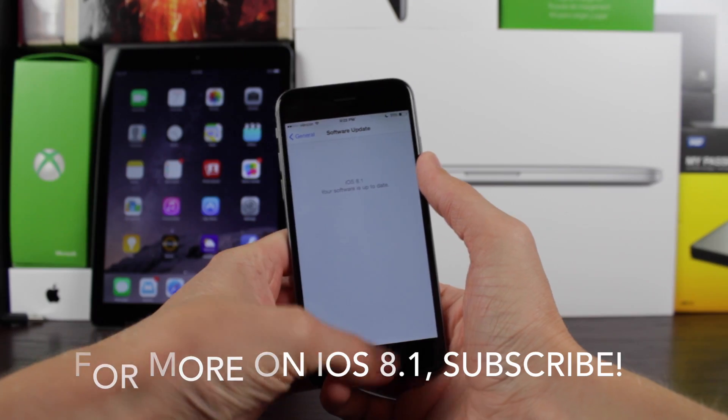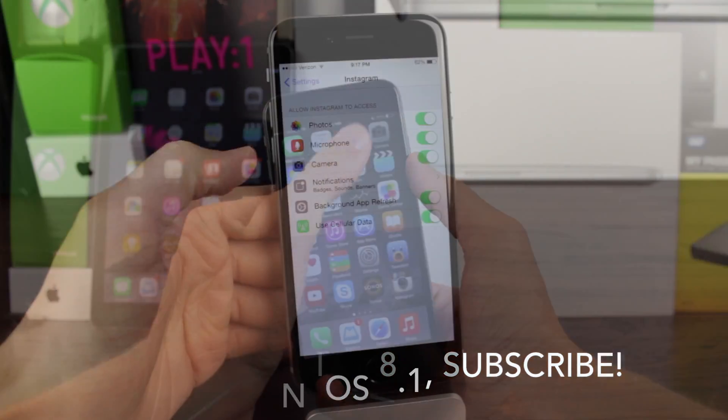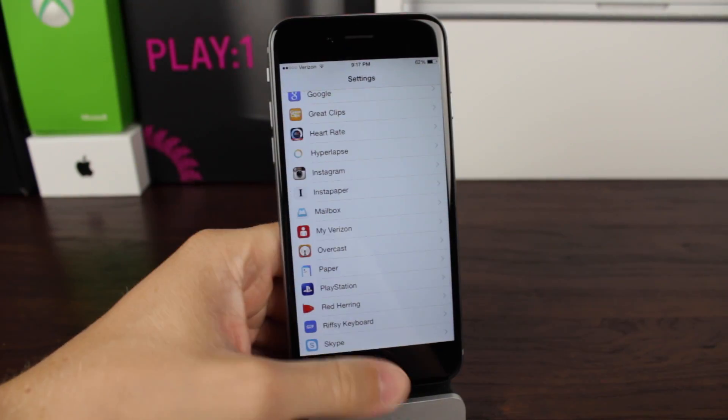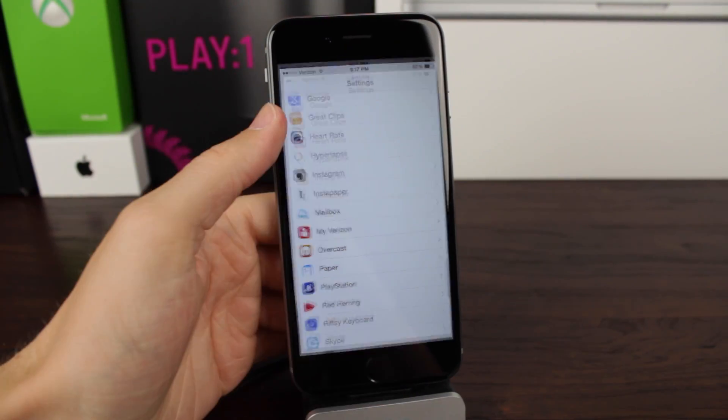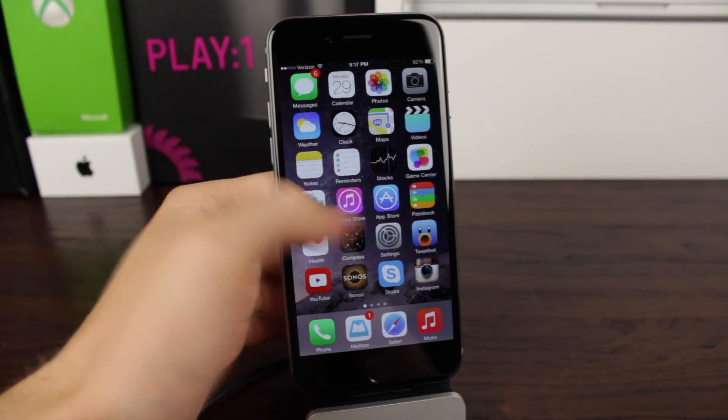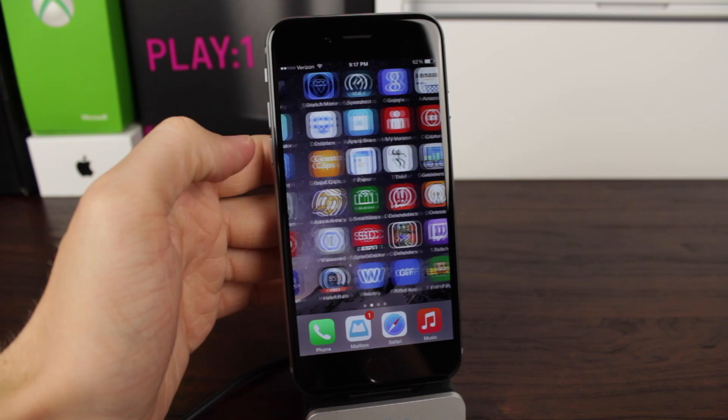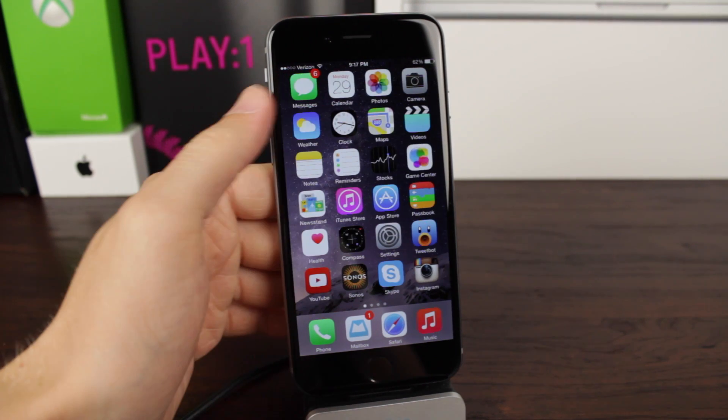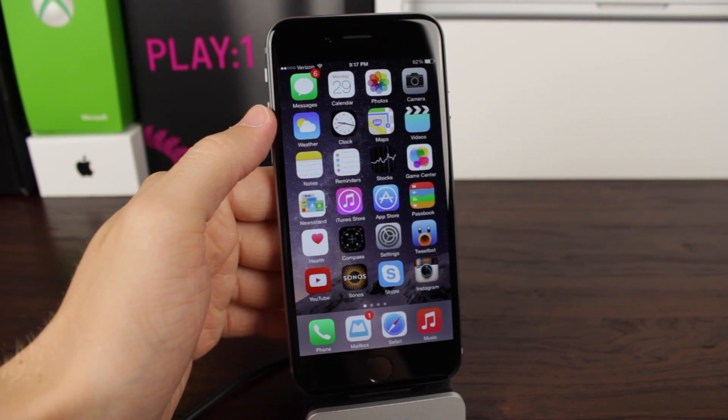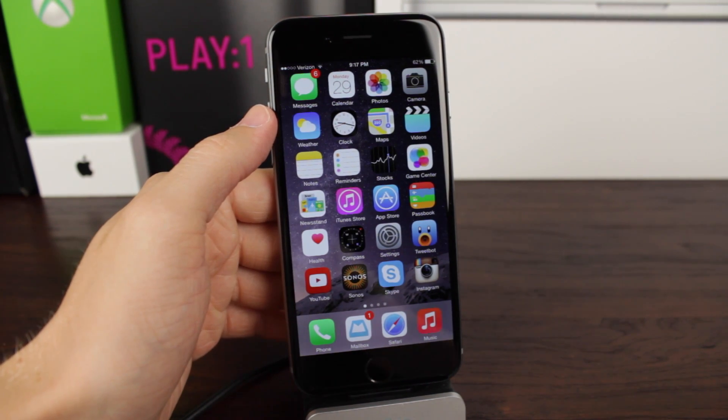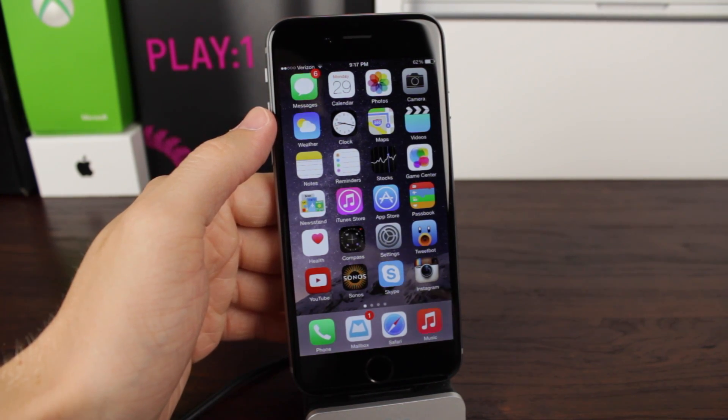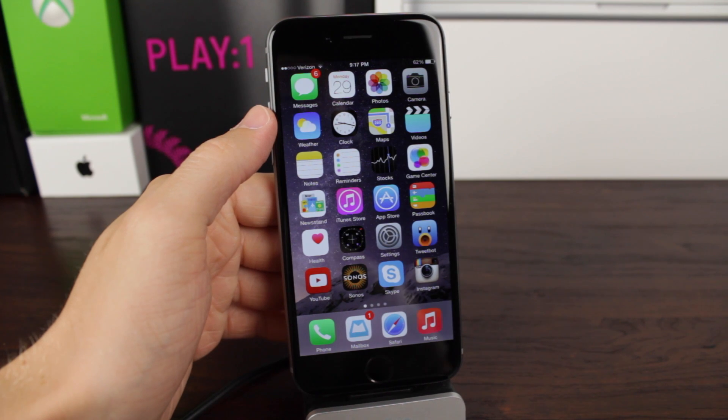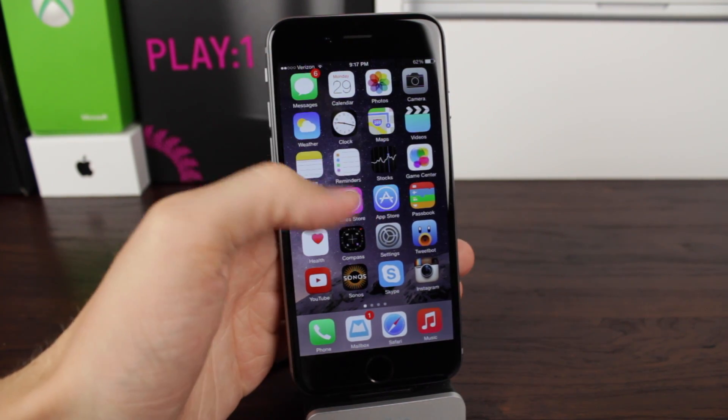If you did enjoy watching this video, you're more than welcome to leave a like down below. And of course, feel free to subscribe as well if you're interested in more content relating to iOS in general. Very quickly before I close this out, however,